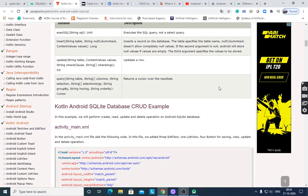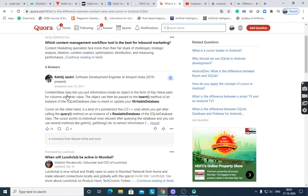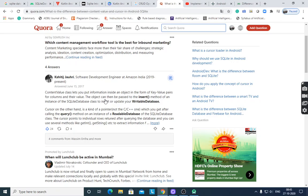The query method returns a cursor over the result set, meaning the records of the table. The ContentValues class puts information inside an object in the form of key-value pairs, for columns and their values. That object can then be passed to the insert method of an instance of the SQLiteDatabase class to insert or update your database.